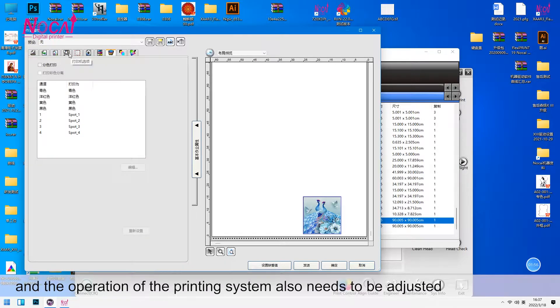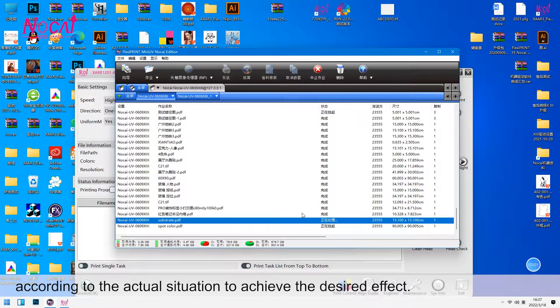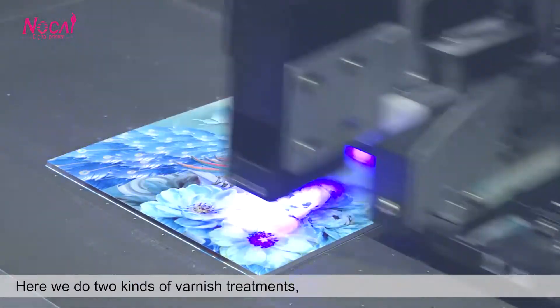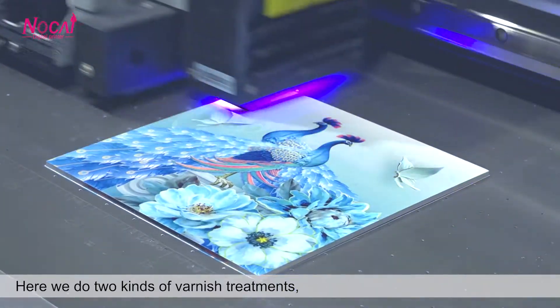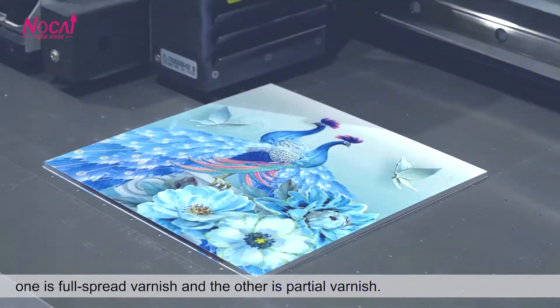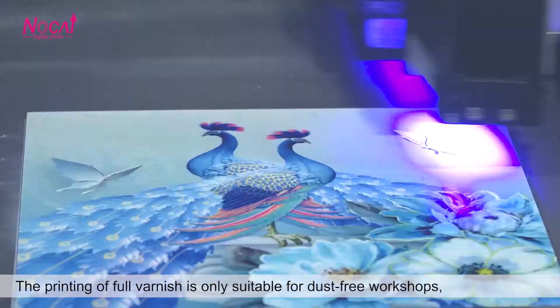And the operation of the printing system also needs to be adjusted according to the actual situation to achieve the desired effect. Here we do two kinds of varnish treatments. One is full spread varnish and the other is partial varnish.